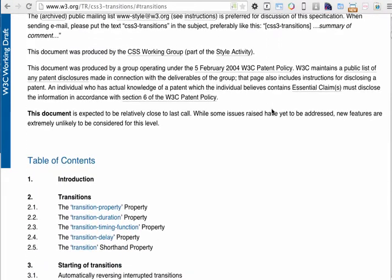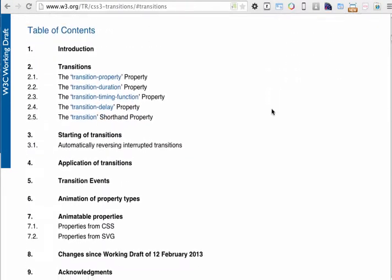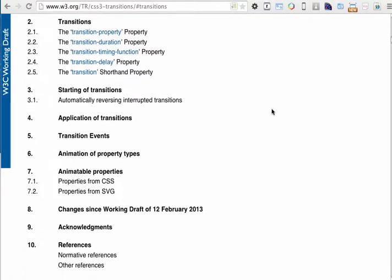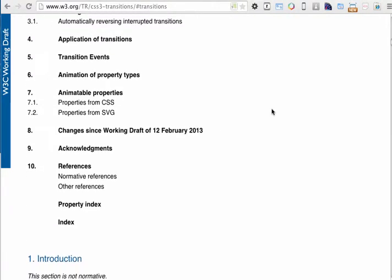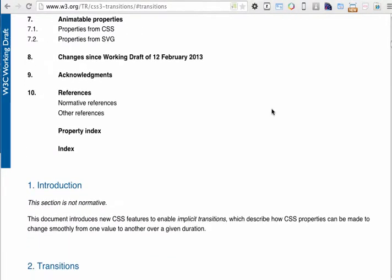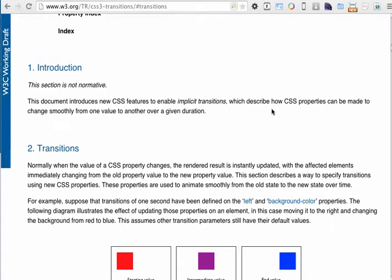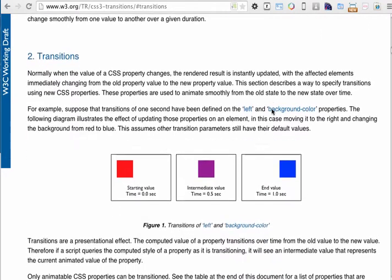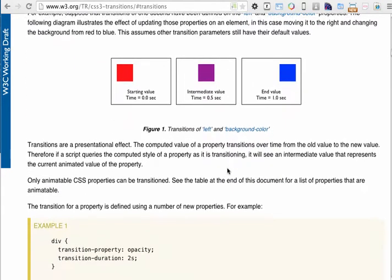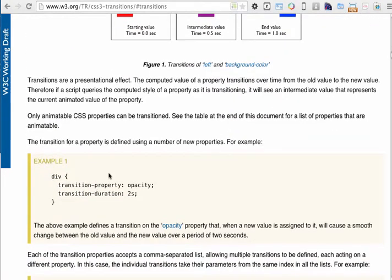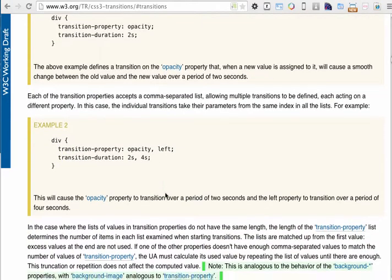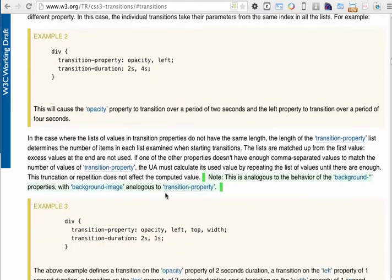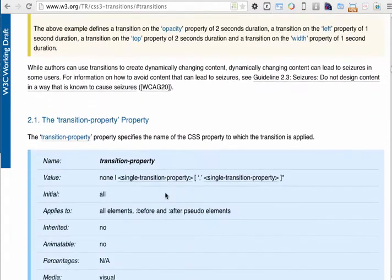If you want more information you can certainly read through and I would recommend that you do read through this webpage so that you can find out more about how CSS transitions work. They have all sorts of information and examples and they have code that you can actually test out so there is a plethora of information available on this website.